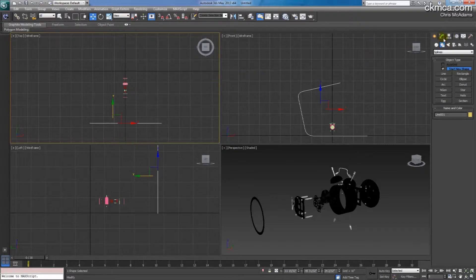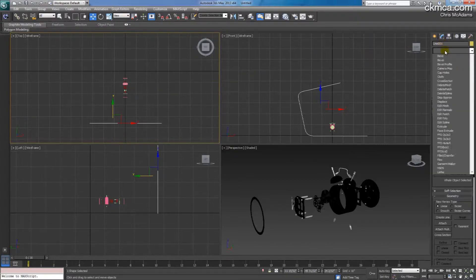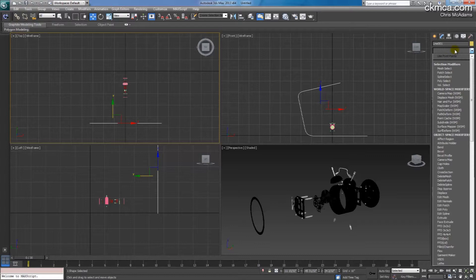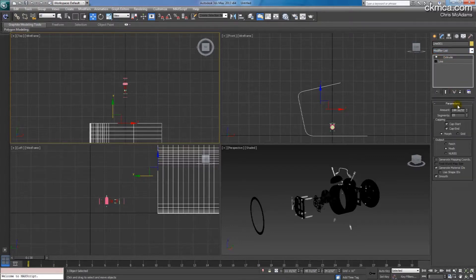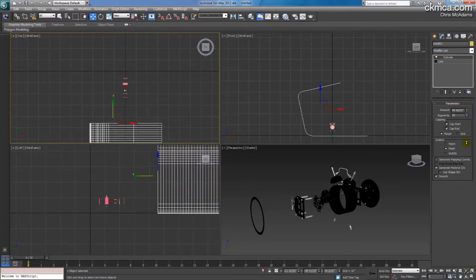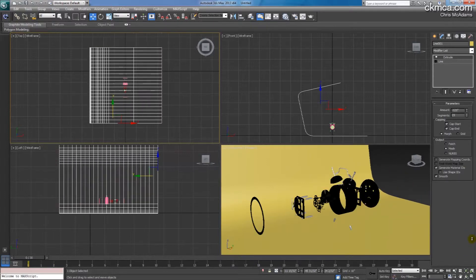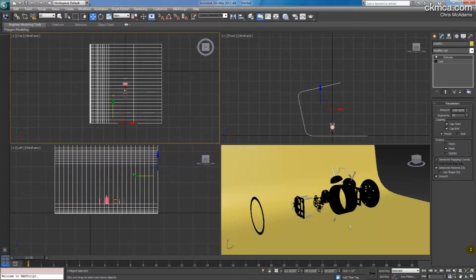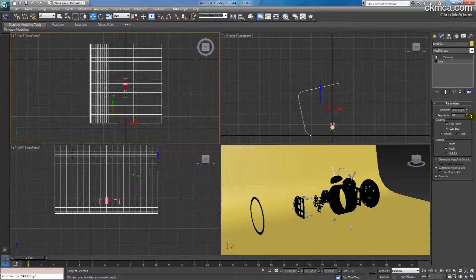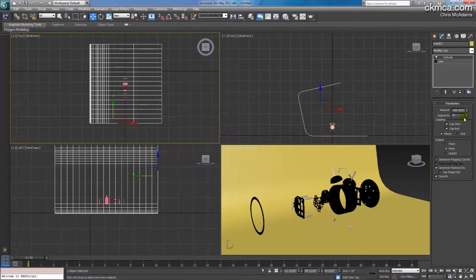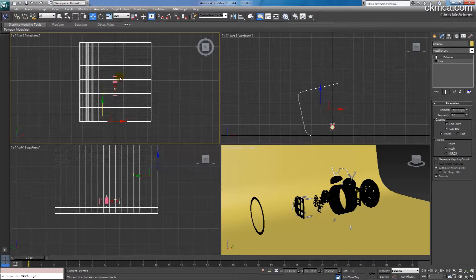Again, we're going to go to the Modify tab. In our modifier I can type EX to get it to extrude. And I can drag now how much I want to extrude. I can go negative or positive. And with my segments, I kind of control how much ISO curves, is what we call them in Rhino, this object has.